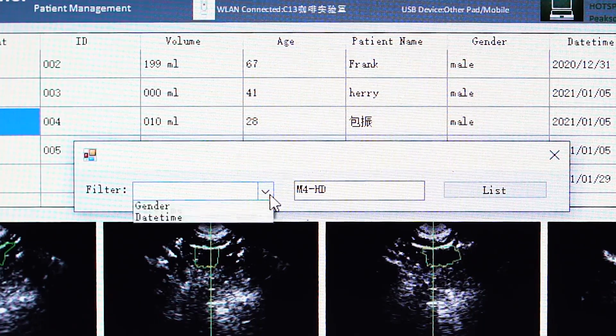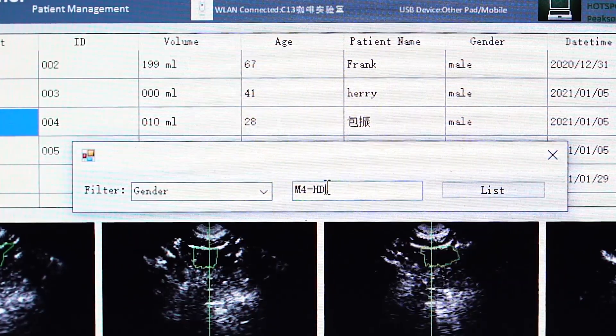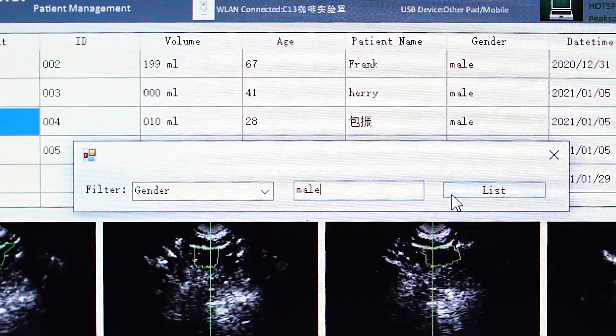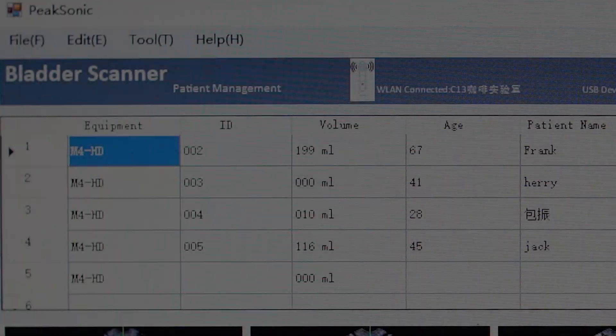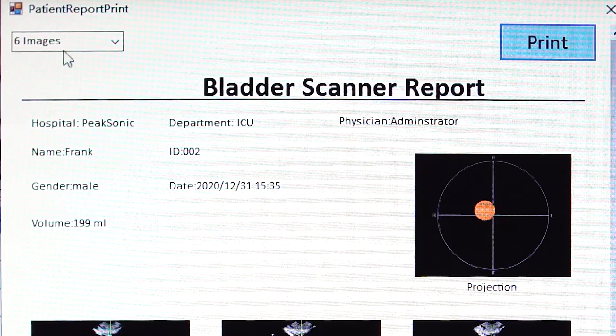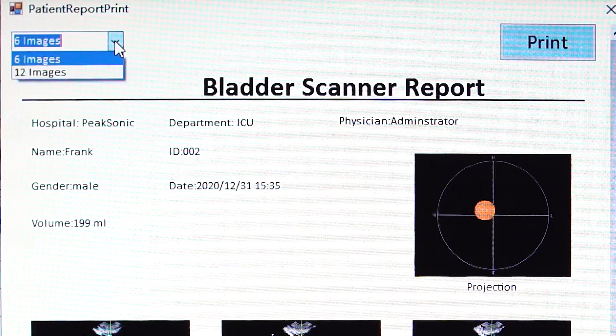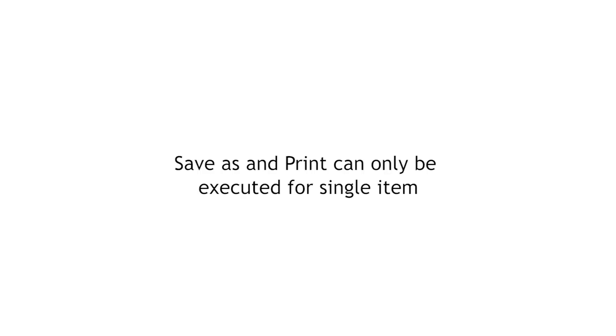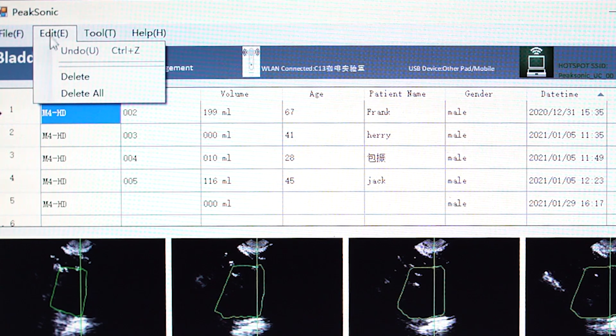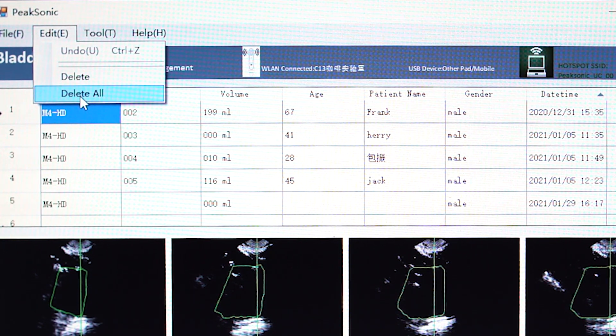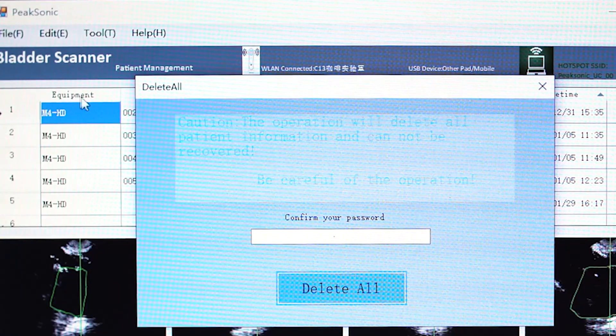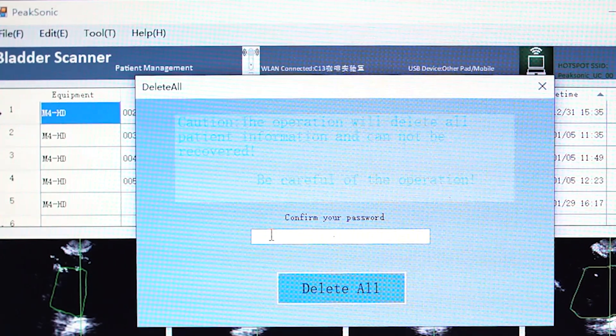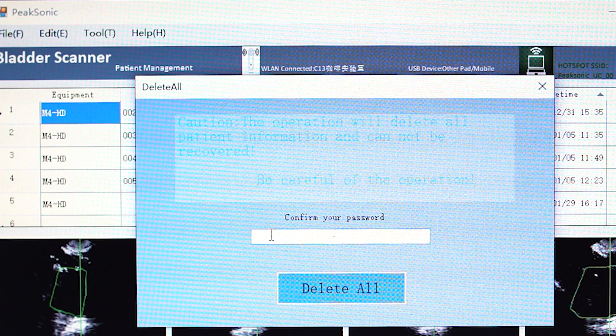Double-click any item to pop up data filter prompt. Patient data can be printed as well. Save as and print can only be executed for single items. Deletion can be done one by one or use delete all to delete all data at once. To execute delete all, password is required and it's not undoable once executed. Think twice before using delete all.